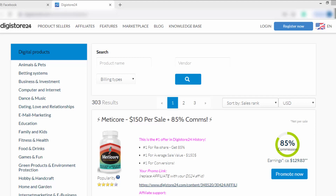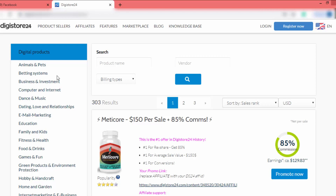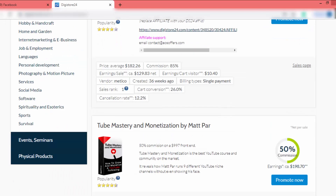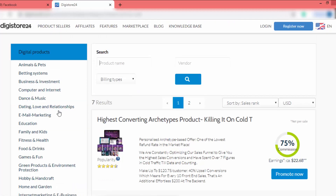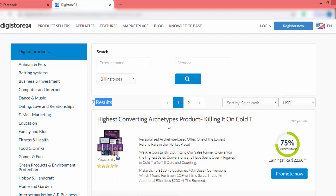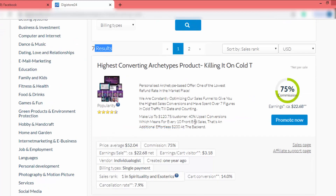In this example I'm going to create a Facebook page related to the law of attraction, so I will find a product related to spirituality. I scroll down and there is a spirituality category. I click on it — there are seven products, and this is the number one selling product in the spirituality niche, the highest converting product.